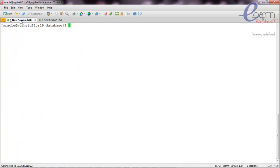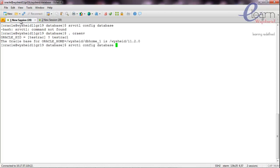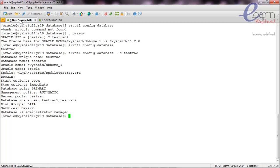We will see the configuration of the existing database. We can run: srvctl config database. We can see that there is only one database. Running srvctl config database -d test_rack shows that the Oracle home is /vysheath/db_home_1.